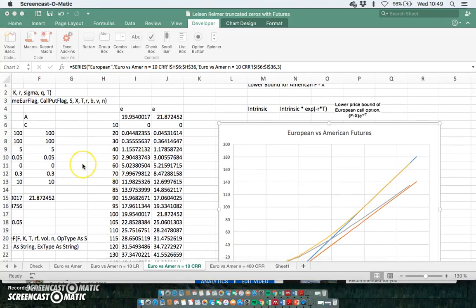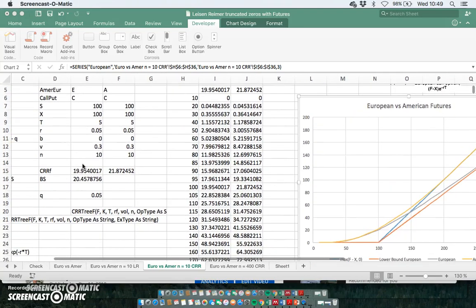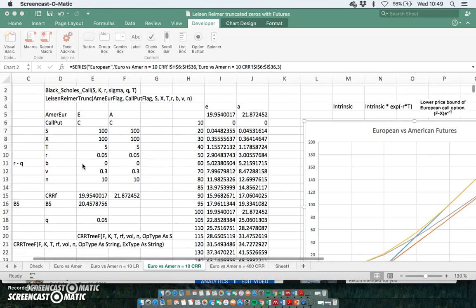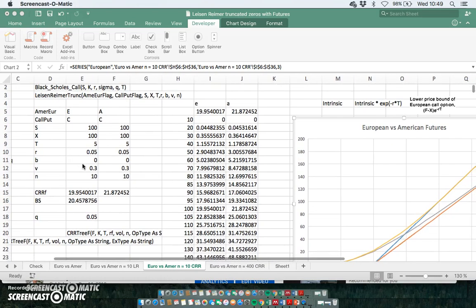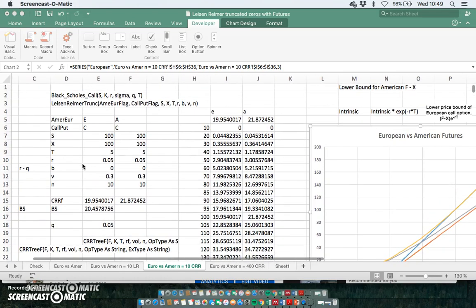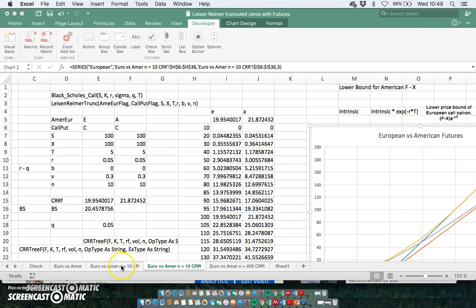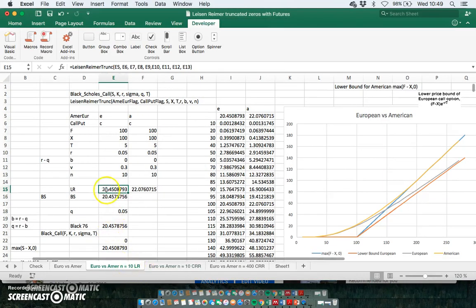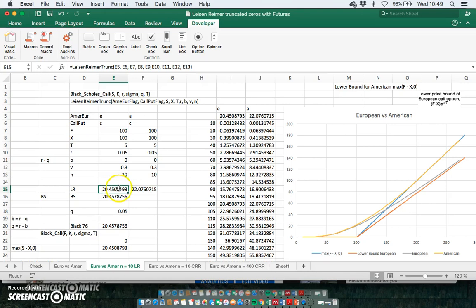Okay, so the last quick observation to finish out this series of videos is that with Leisen-Reimer with the Leisen-Reimer 10-step tree, we get a value for the European option that's close to the true value being set out by Black-Scholes, or more correctly, the Black model.